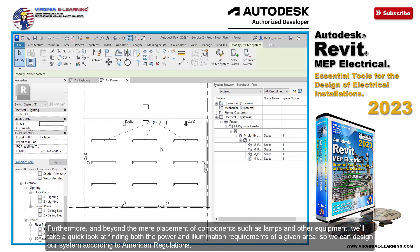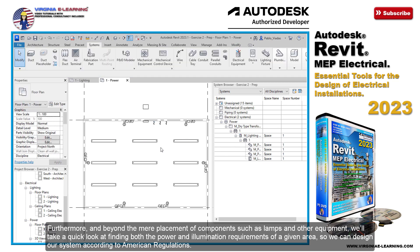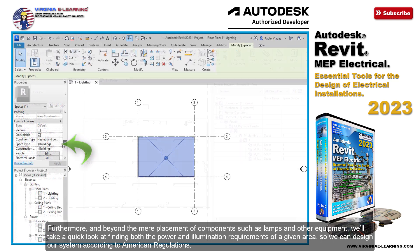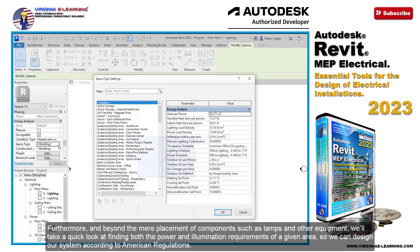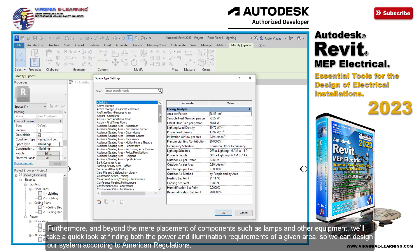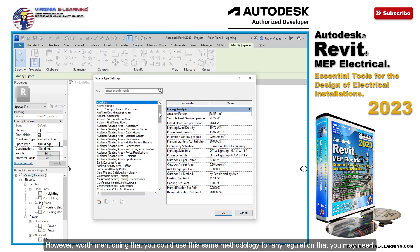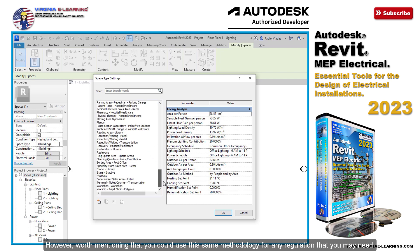Furthermore, and beyond the mere placement of components such as lamps and other equipment, we'll take a quick look at finding both the power and illumination requirements of a given area, so we can design our system according to American regulations. However, it is worth mentioning that you could use this same methodology for any regulation that you may need.